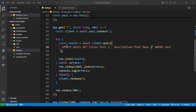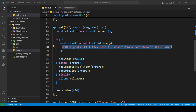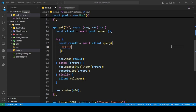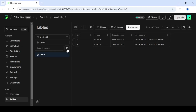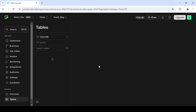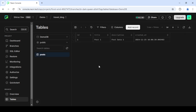Now I'll show how to delete a row, which is a super simple query: DELETE FROM posts WHERE id = 2. I'll use id 2 to delete the second row, save, send the request, and refresh. As you can see, the second row is now gone.